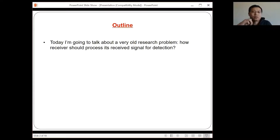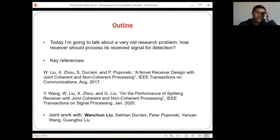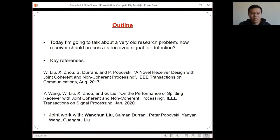The topic for my talk is probably a few decades old problem. It's just about how a receiver should process its received signal for detection. In particular, I'm going to introduce a new receiver design. The talk is mostly based on these two references. The first paper, published in 2017, was the original paper that introduces this new receiver design.